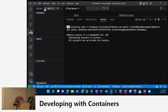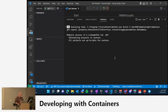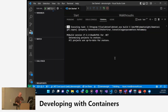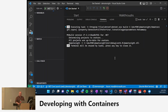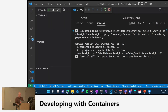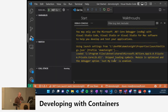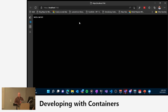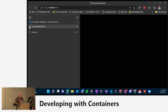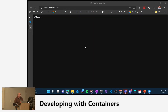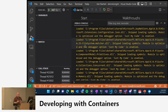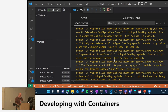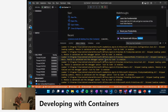The point is that we have an application running, which is good. But this application is running on my machine. I needed to have a version of the .NET Core SDK and an instance of Visual Studio Code on my machine. The idea now is I'm going to take this further and move the development environment into a container.